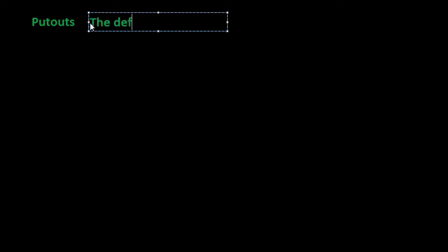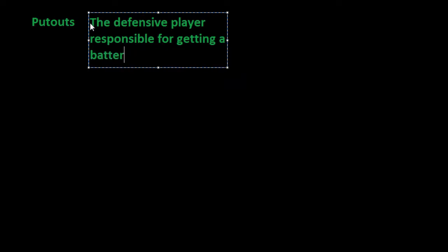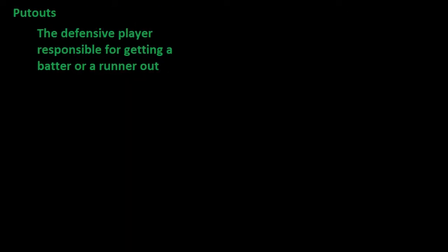The first will probably be the bulk of put-outs that you will see. A put-out is basically when you are the defensive player responsible for getting a batter or runner out. Let's look at the main way that you would see it done.